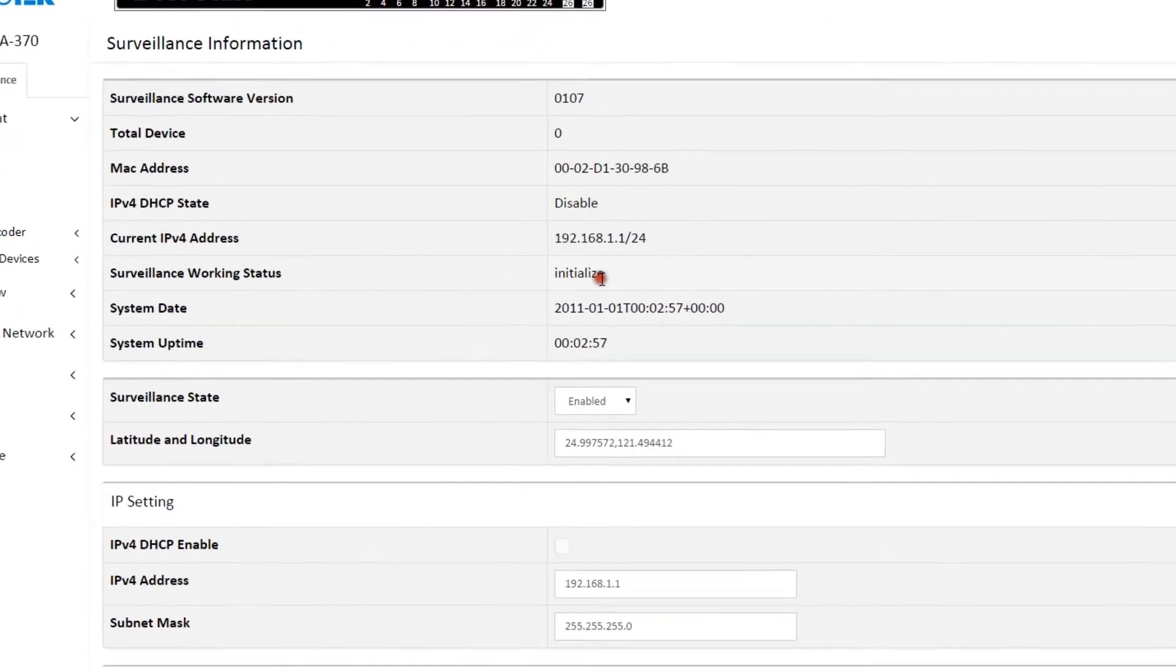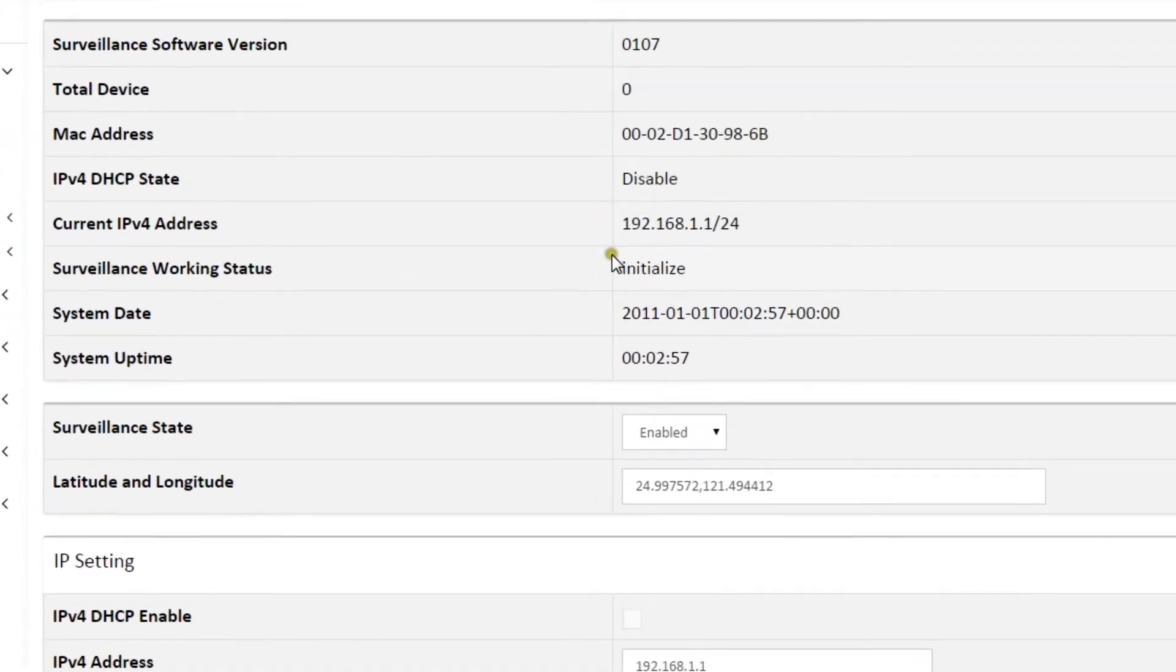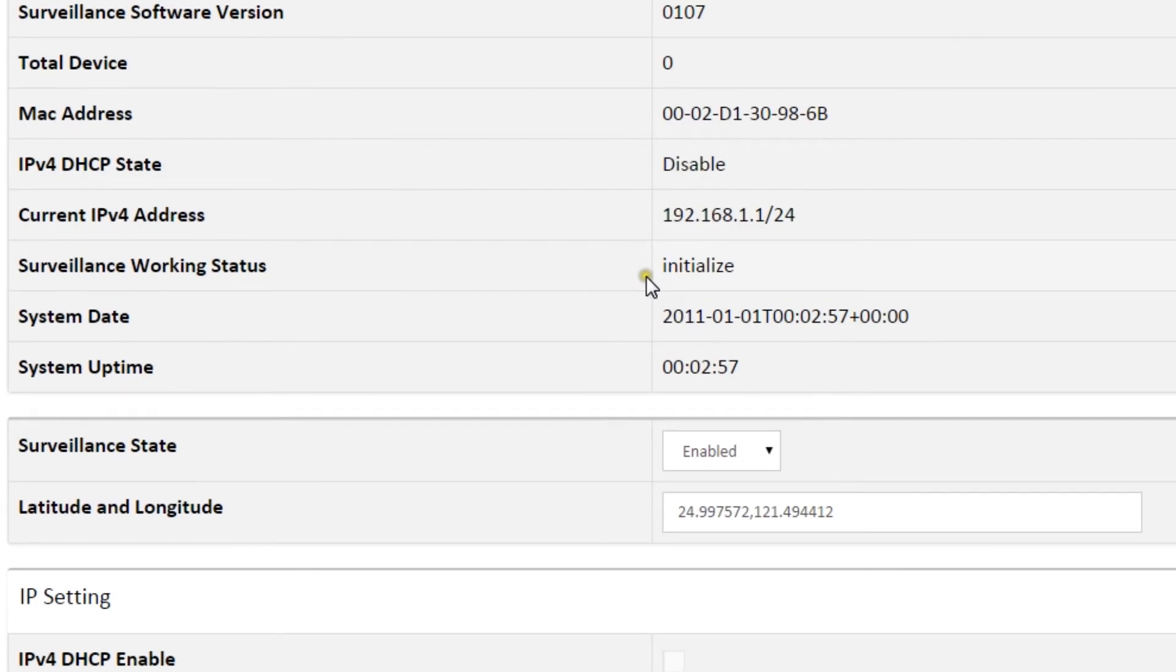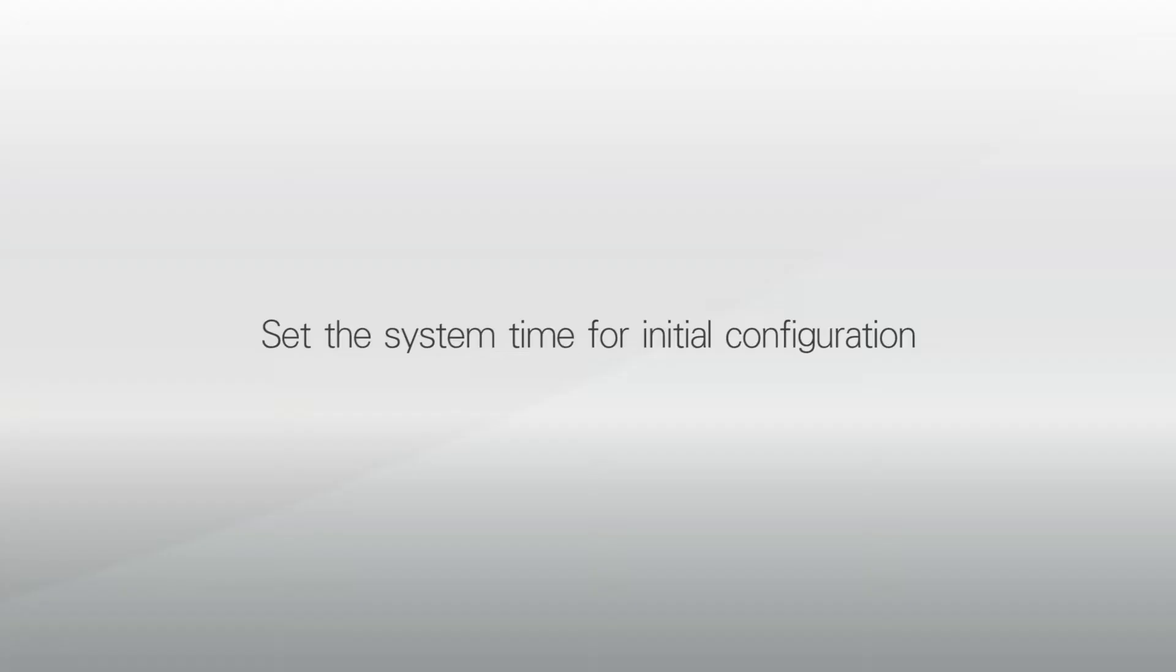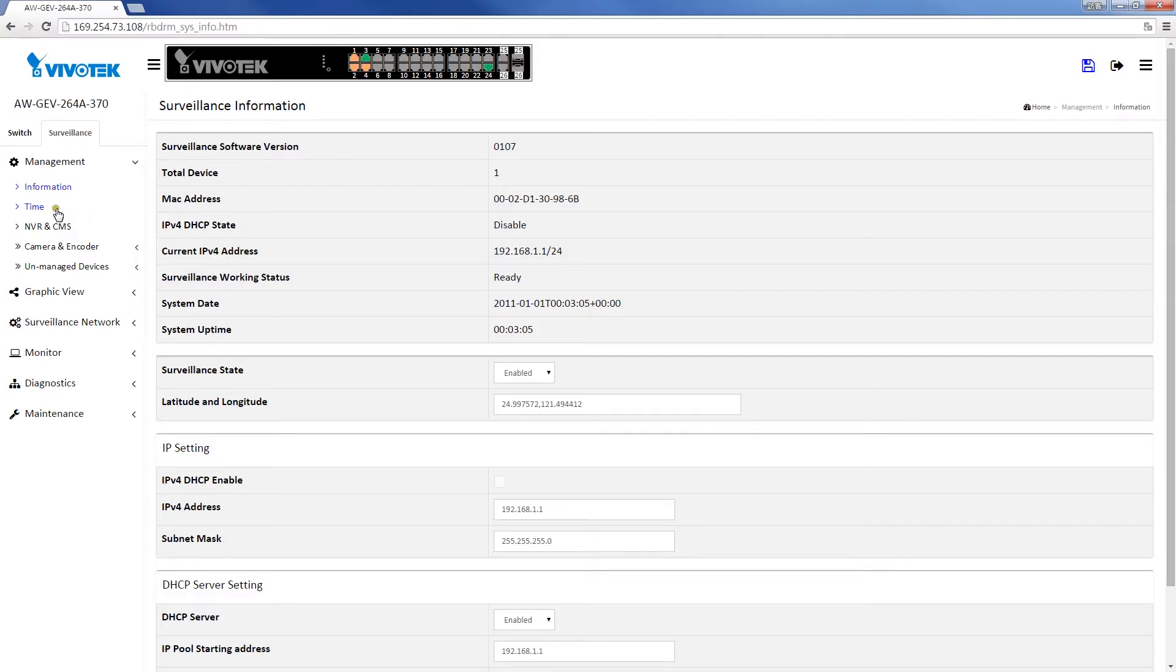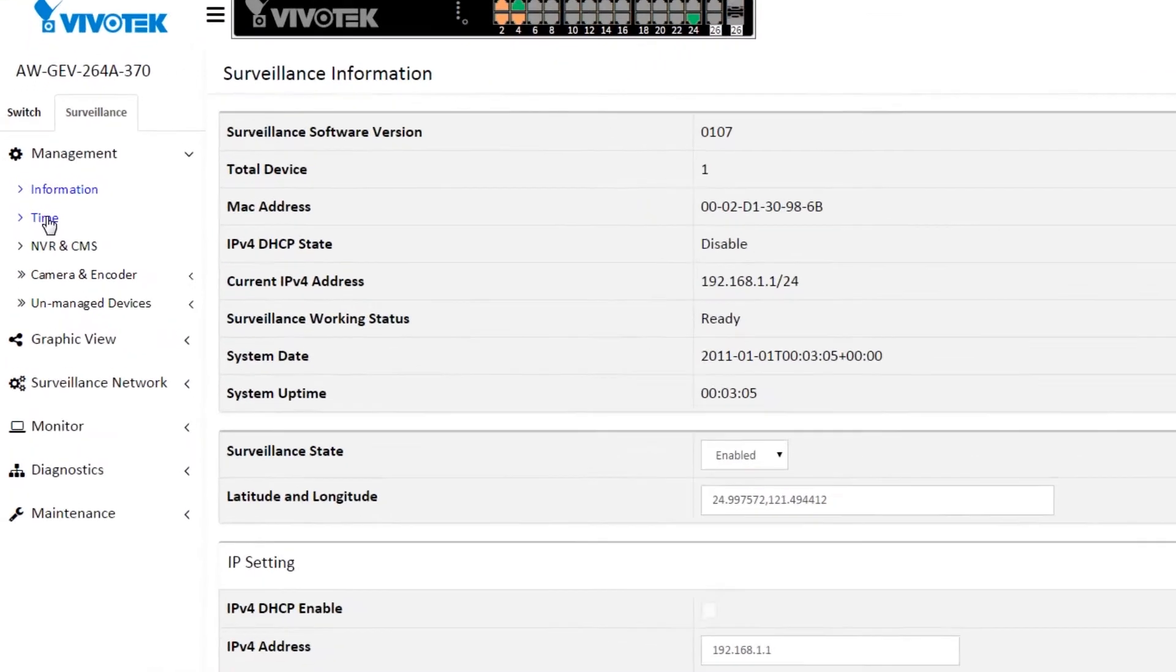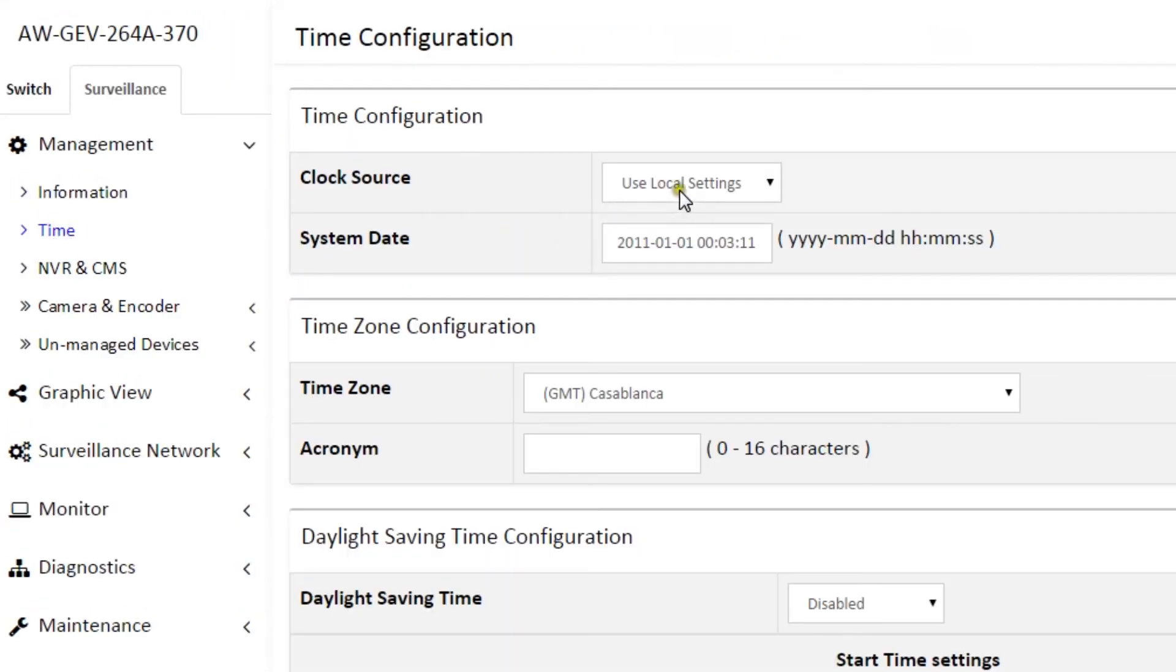To make sure the surveillance working status is ready, you can refresh your browser by clicking F5. Now we'll set the system time on this surveillance switch. Simply enter your local time and date and click Apply.